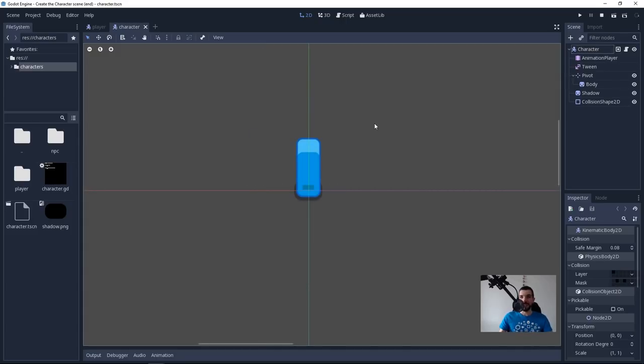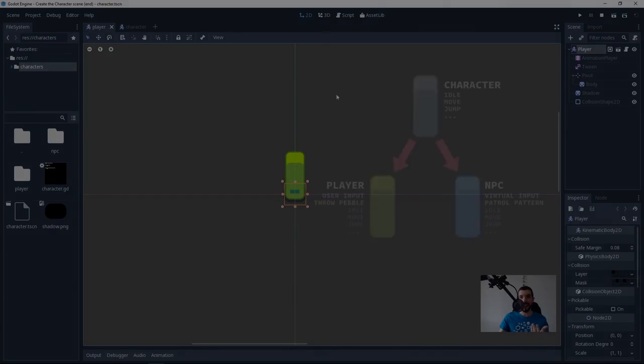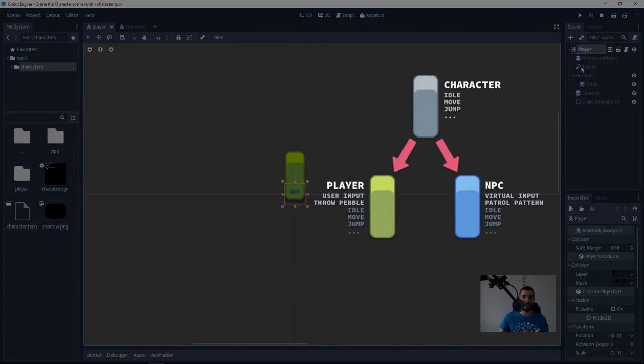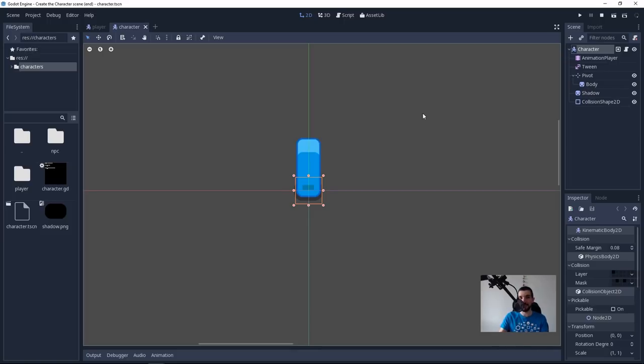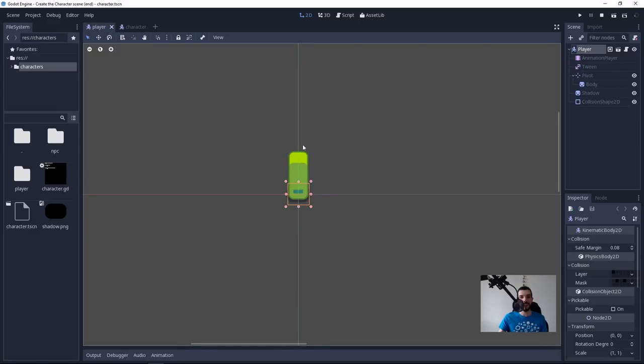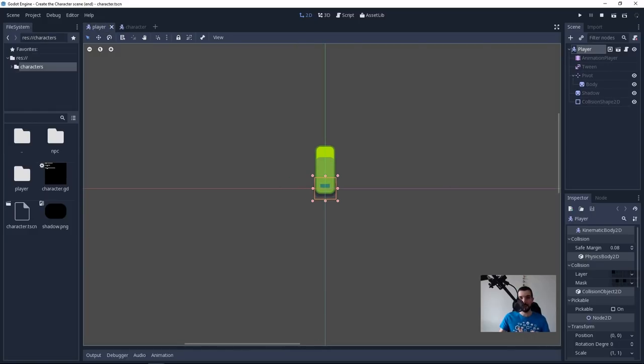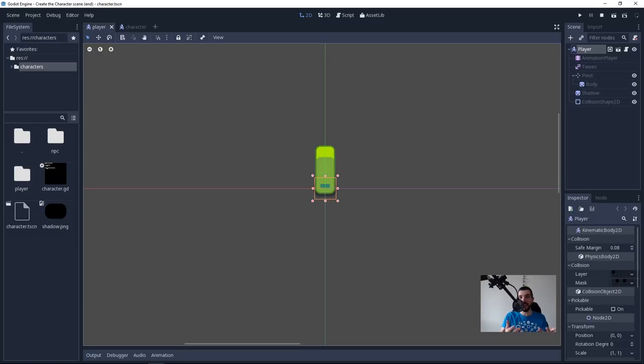So we are going to create this base character scene and Godot has a feature called scene inheritance that allows us to take a scene, inherit from it and every time we will update the character scene, the player scene and maybe later the non-playable character scenes will inherit from it. The changes will be replicated. At the same time you can see with the final player scene that the player doesn't have the same sprite, it's not the same color, so we can override properties as well. It's just like inheriting from a class in object oriented programming. Let us get started with this.